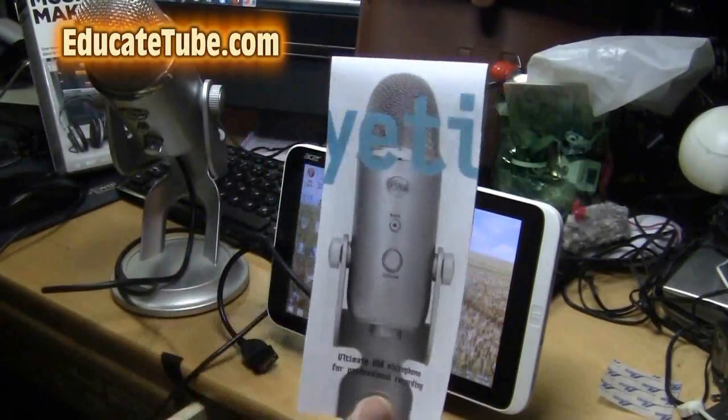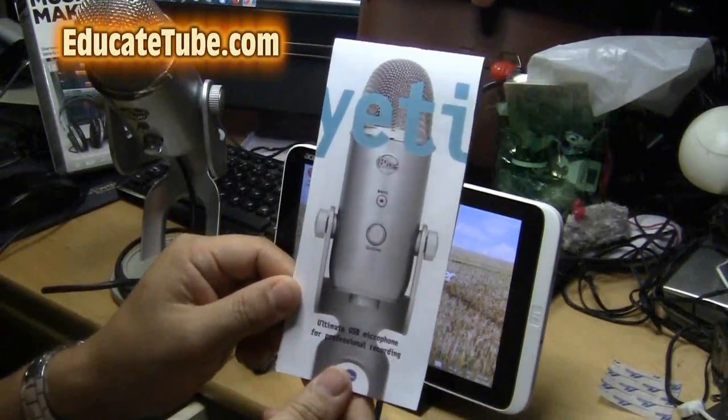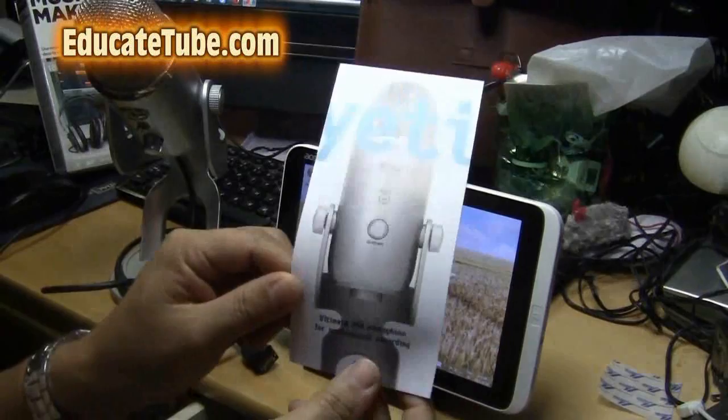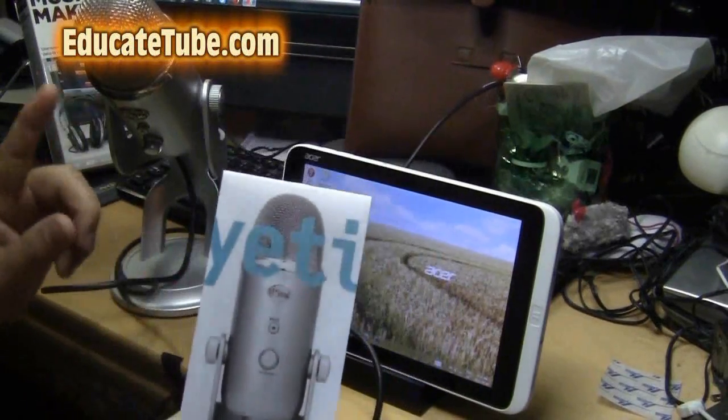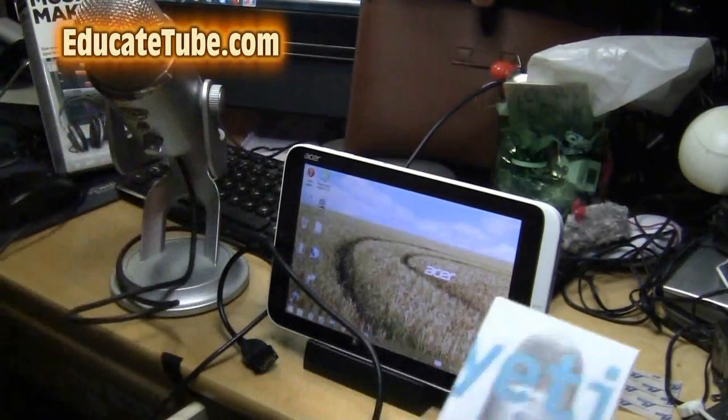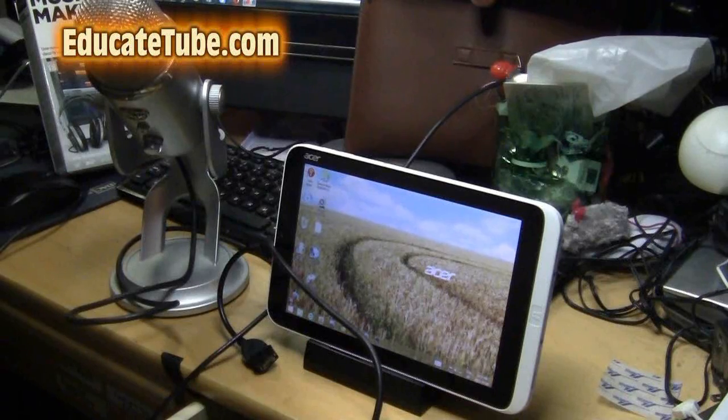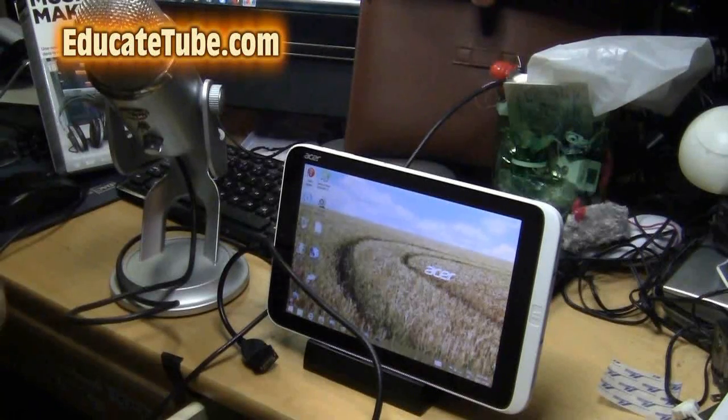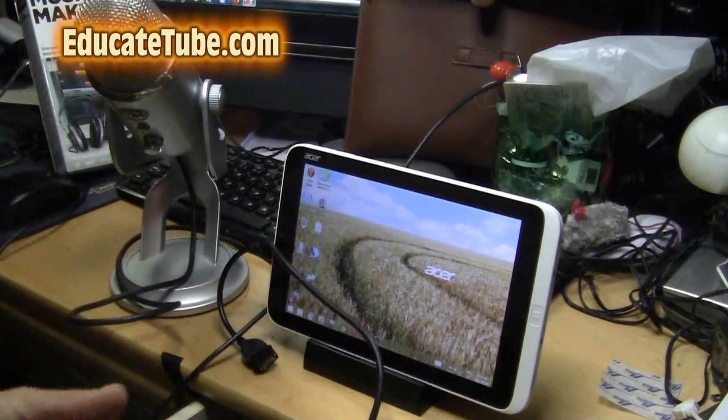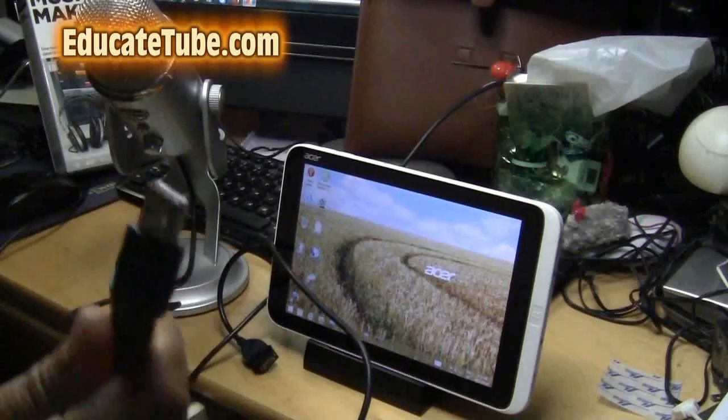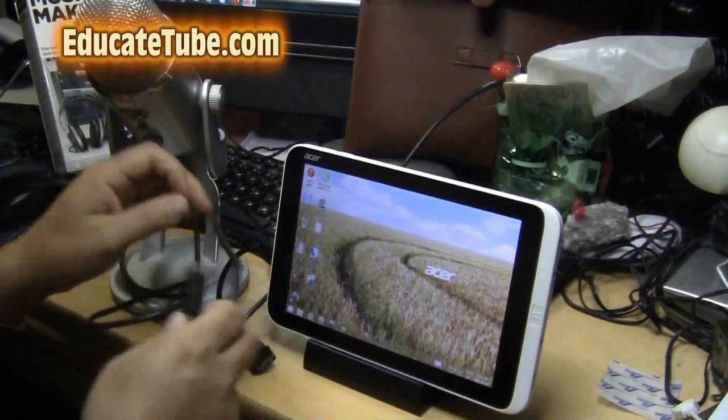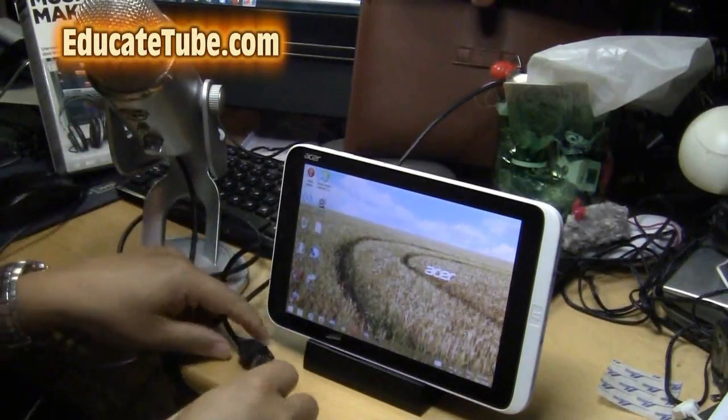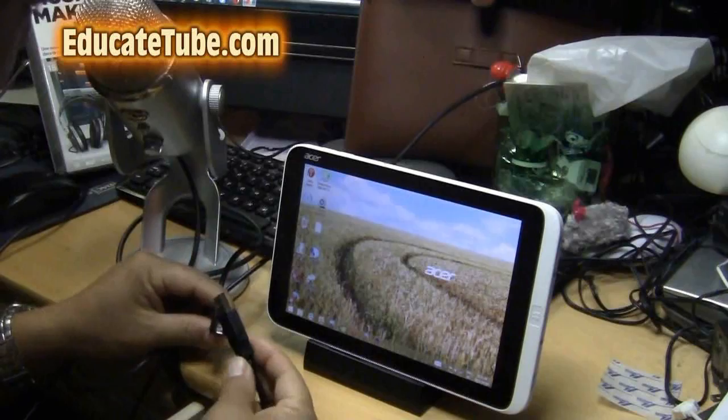Yeti, one of the best USB microphone speakers for professional recording. I'm going to try to hook it up to my Acer tablet W3810. So there it is, Yeti. The USB connector to the tablet.